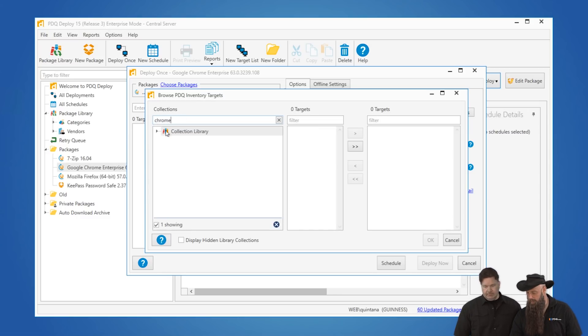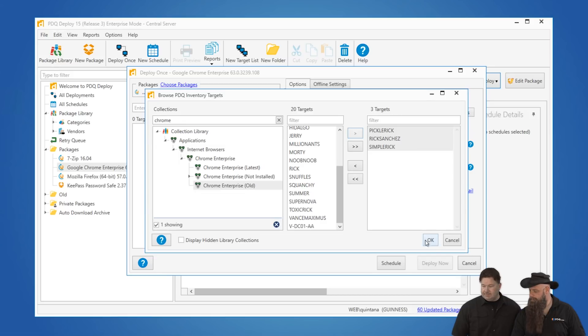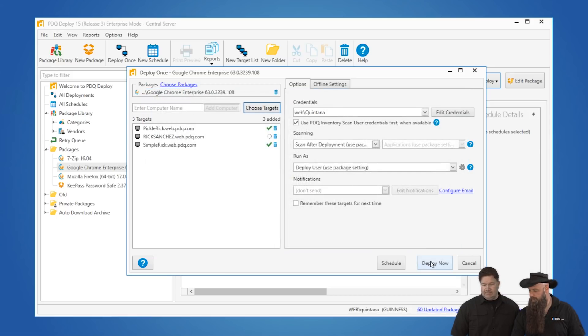I'm just going to use a filter here to make it a little easier. Chrome old — these are machines that have an old version of Chrome. Hit Deploy. Off to the races. At this point, I can go on to doing bigger and better things knowing that Chrome is going to get deployed for me.